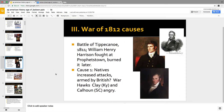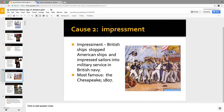Cause number one: Natives are attacking American settlements and we think the British gave them the guns. That's making guys like John C. Calhoun and Henry Clay — the Warhawks — angry. Cause number two is impressment. They're kidnapping sailors and impressing them into service in the British Navy to fight against the French. The most famous case was the Chesapeake in 1807. So there are your causes of the war.